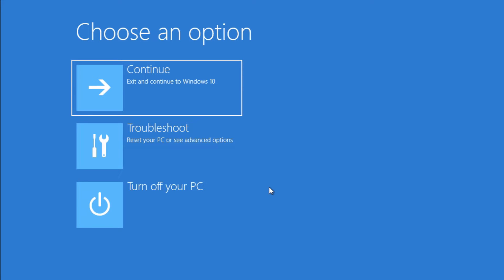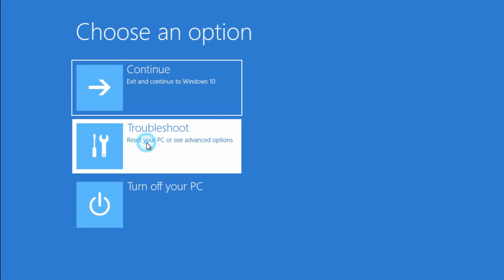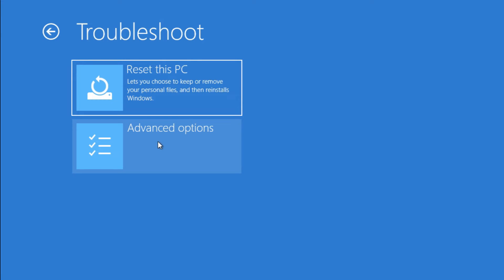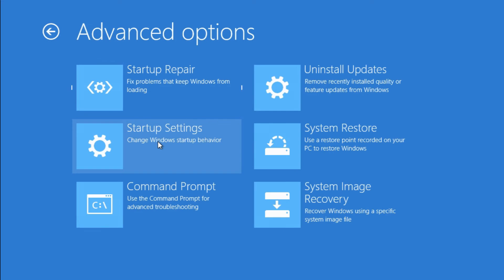From this screen we want to go into troubleshoot. You do have an option here to reset the computer if things really are that bad and you need to reinstall everything, but you want to go into the advanced settings.